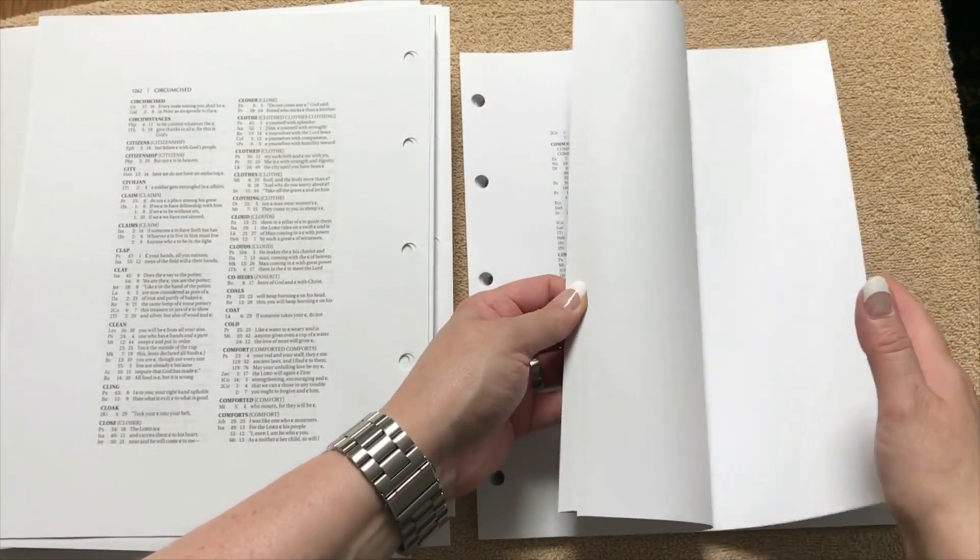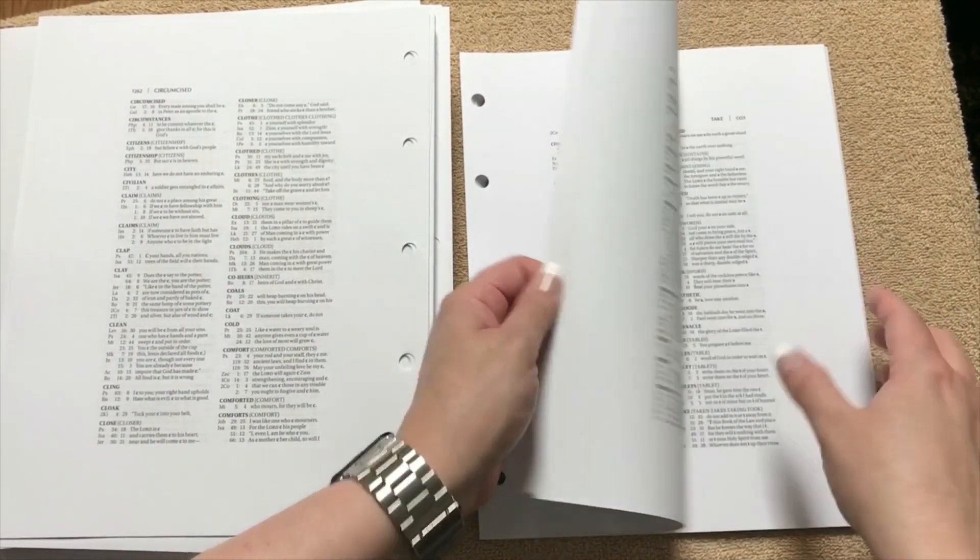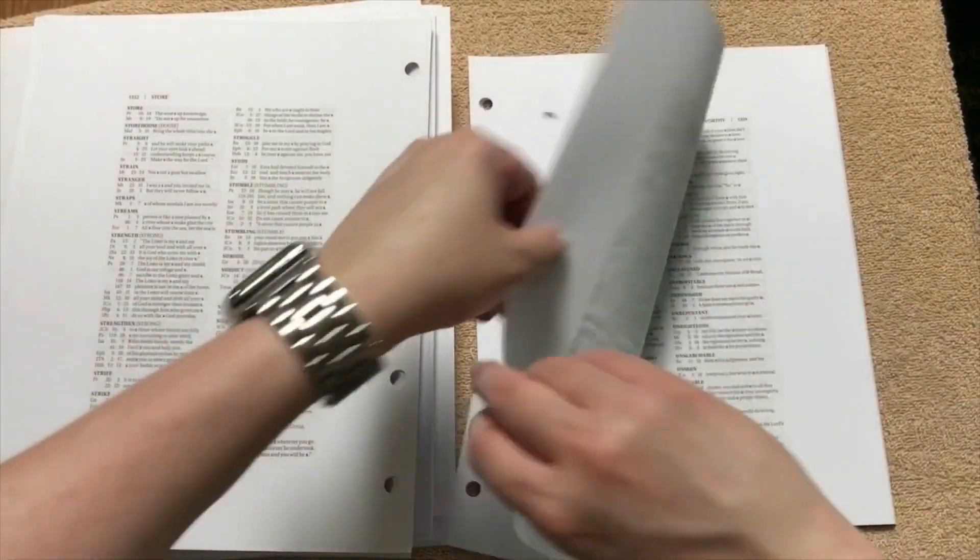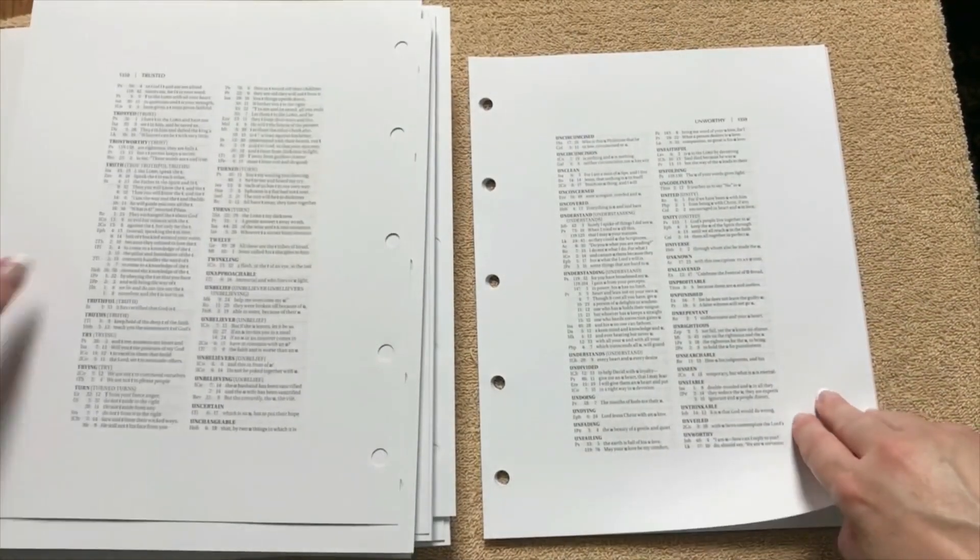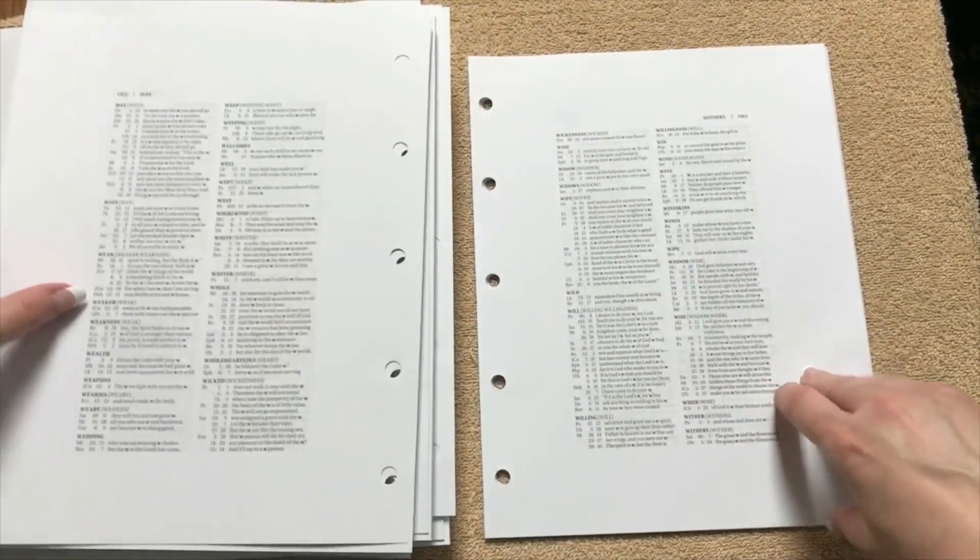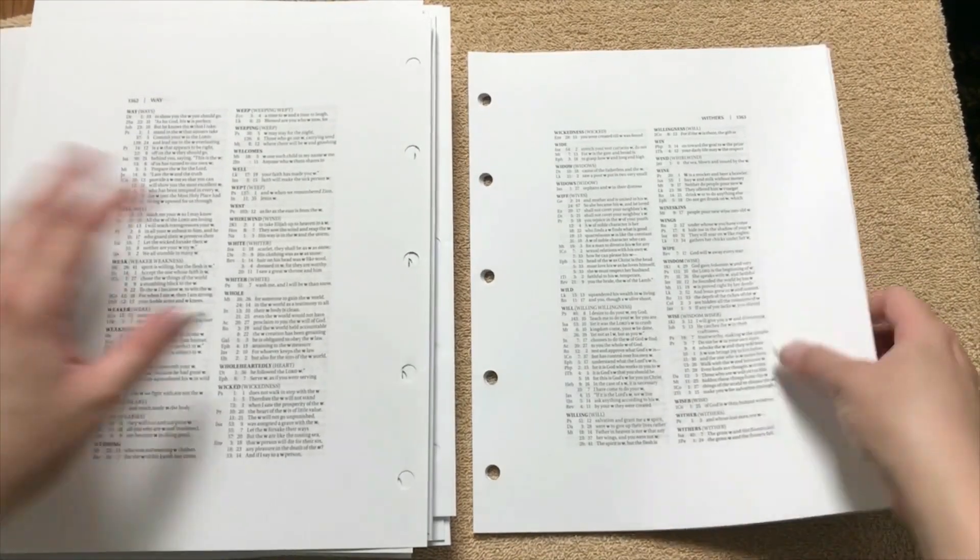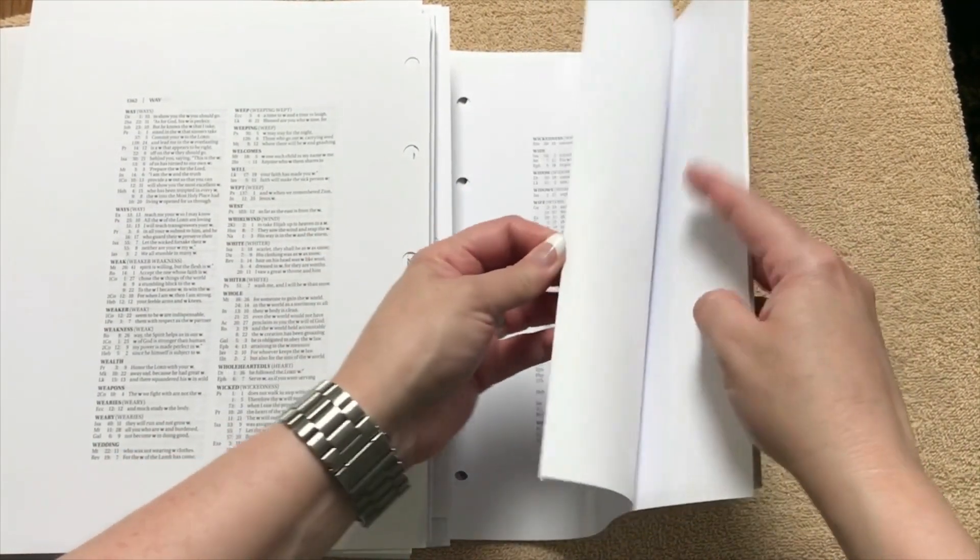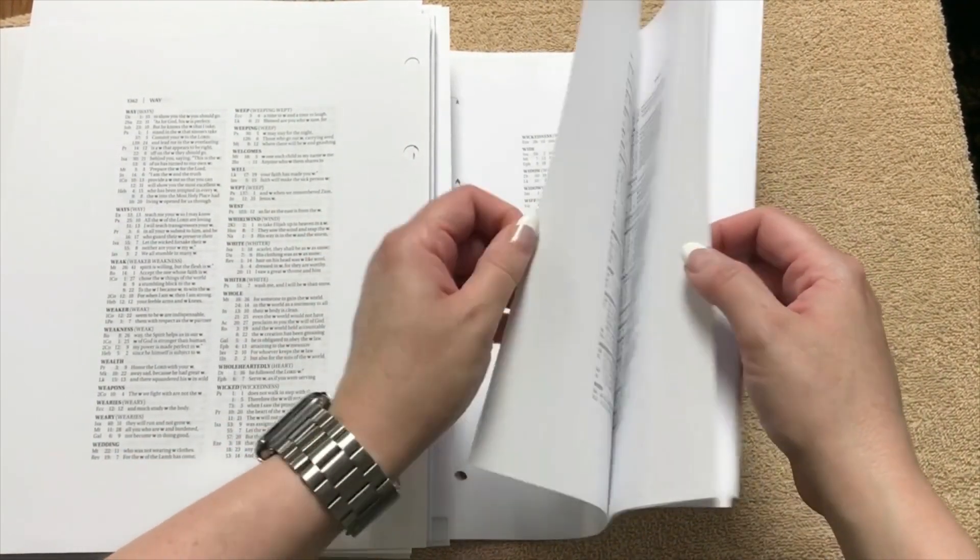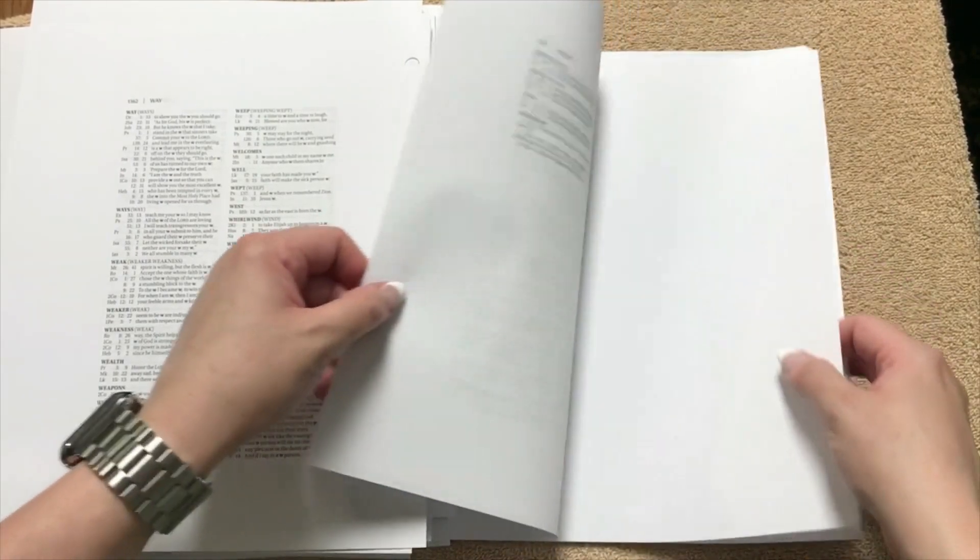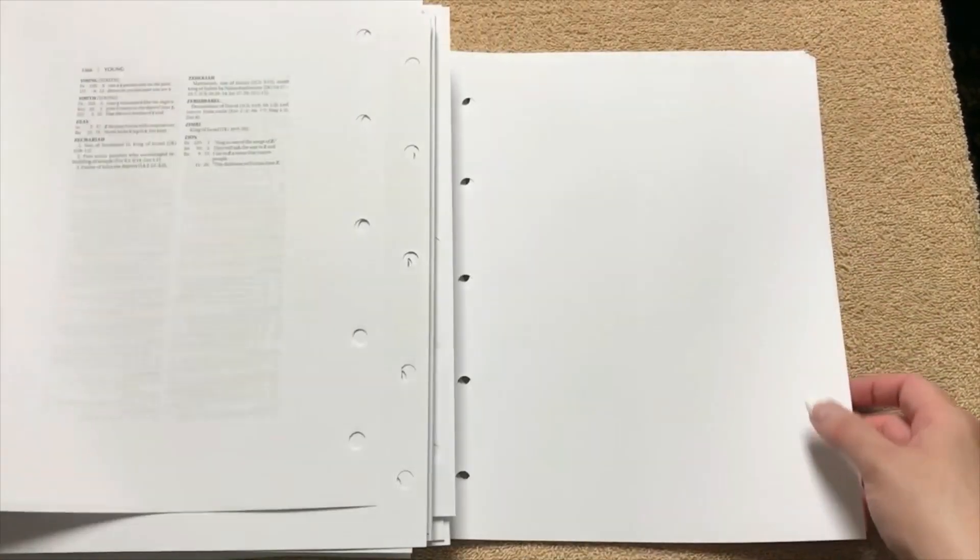And then at the back, they've also got blank paper as well. So when this is in the binder, it's going to be pretty beefy. It's definitely not anything you're going to want to pack around. This is definitely like a keep on your desk or table type copy.